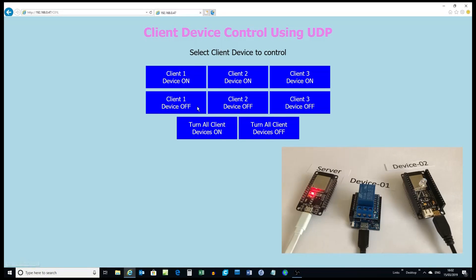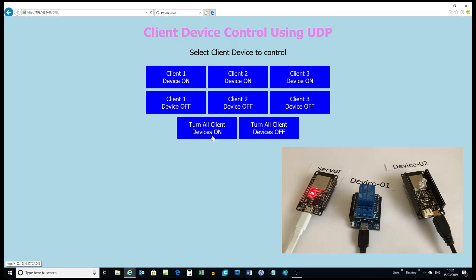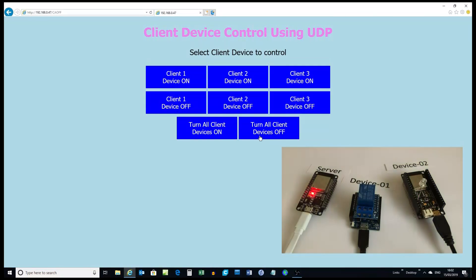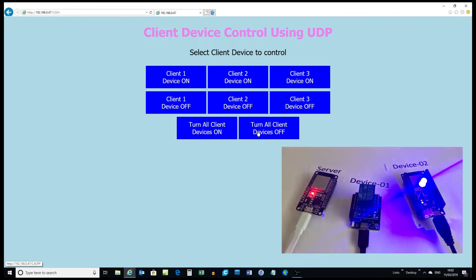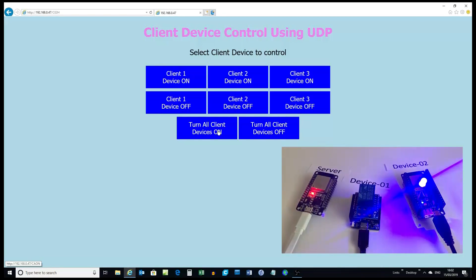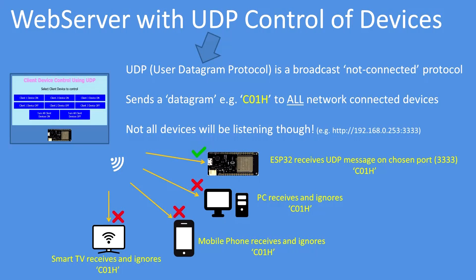I'll turn on device one — there you see the relay actuated. Turn on device two; the camera doesn't respond well to the relay. Turn off device two. I can turn on all devices, turn off all devices. A final demo: device two on, all on, and all off.